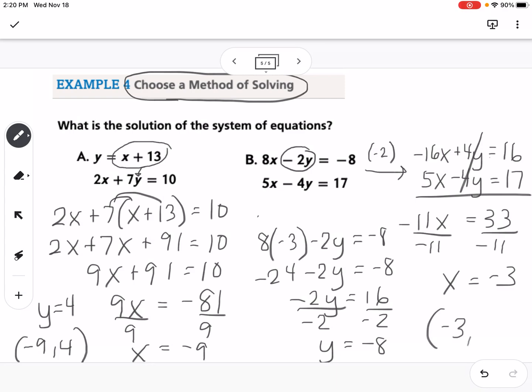So the key takeaway is: read the problem and choose the method that makes your life easier. If it's set up for substitution, use substitution. If it's set up for elimination, use elimination. Use whichever method is going to be most efficient.